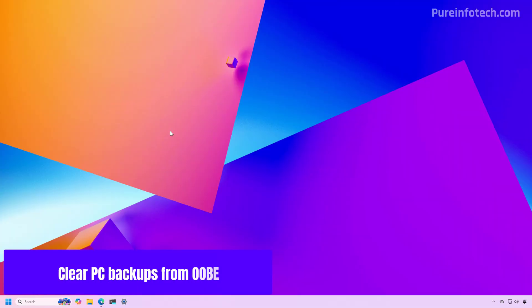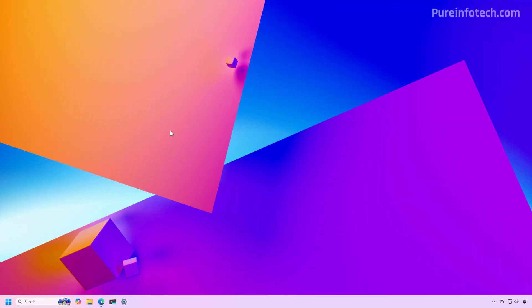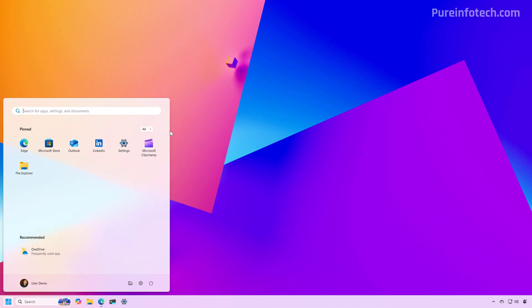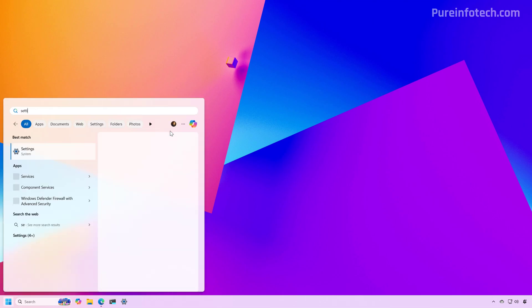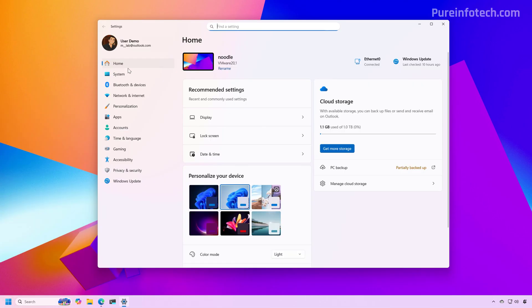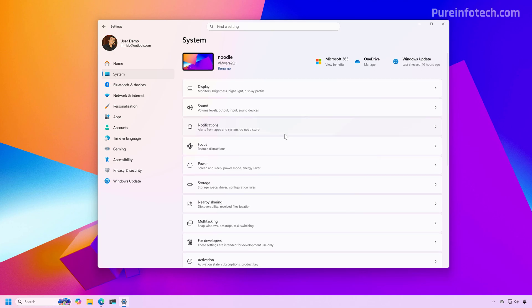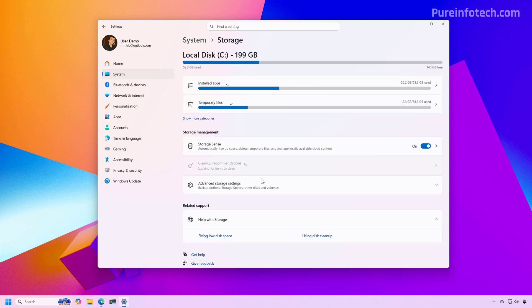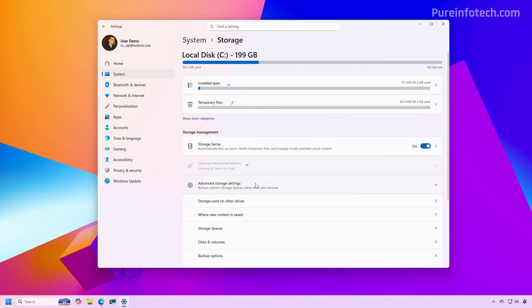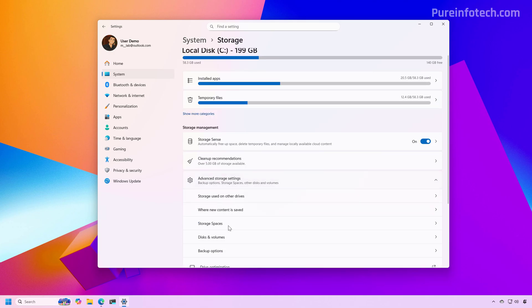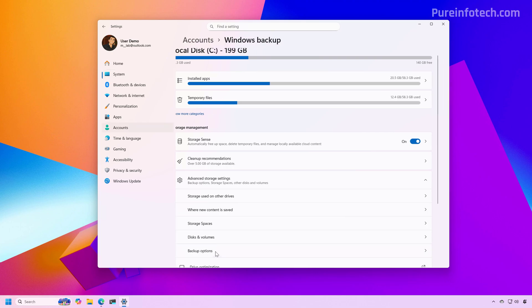So to delete the backups that appear during the initial setup, first you need to open the settings app, and then go to System, Storage, Advanced Storage Settings, and then click on Backup Options.